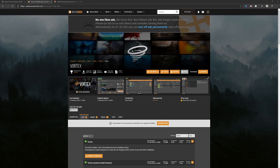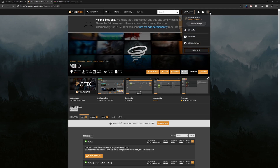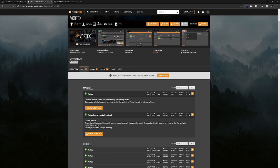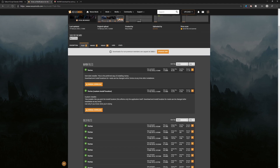Hello and welcome to the video. Today I'm going to be showing you how to install Vortex so you can use mods and download them without any issues. The first thing you're going to do is create an account on the Nexus website. Once you have that done, you can scroll down below with the link I provided in the description, then click on Files.